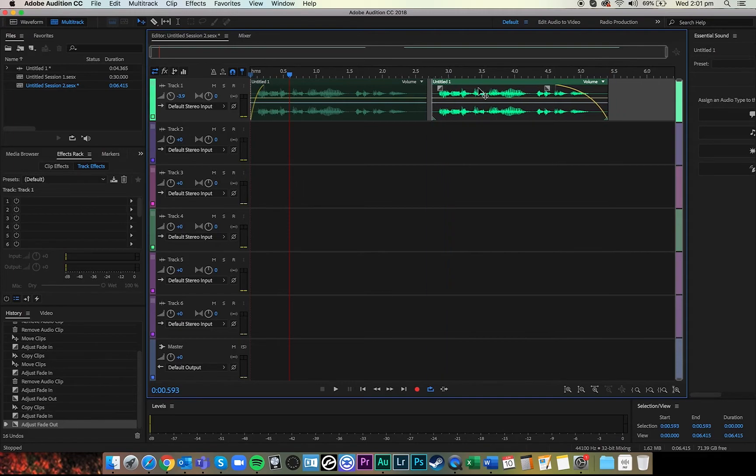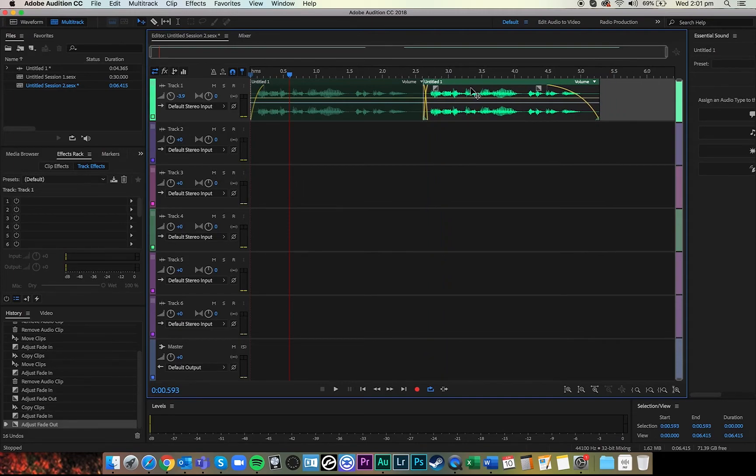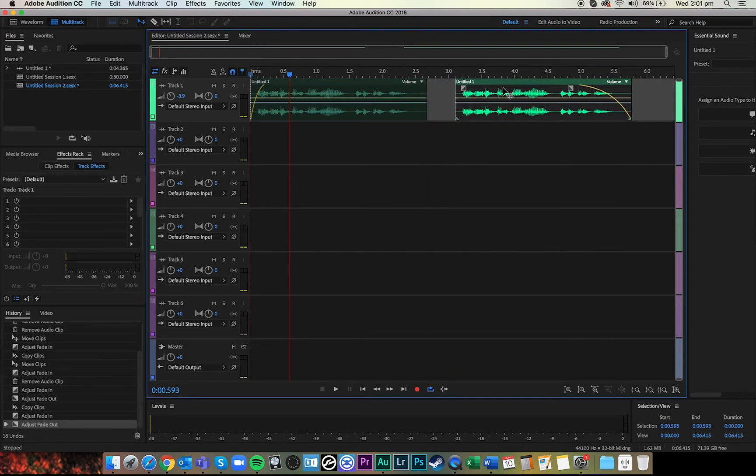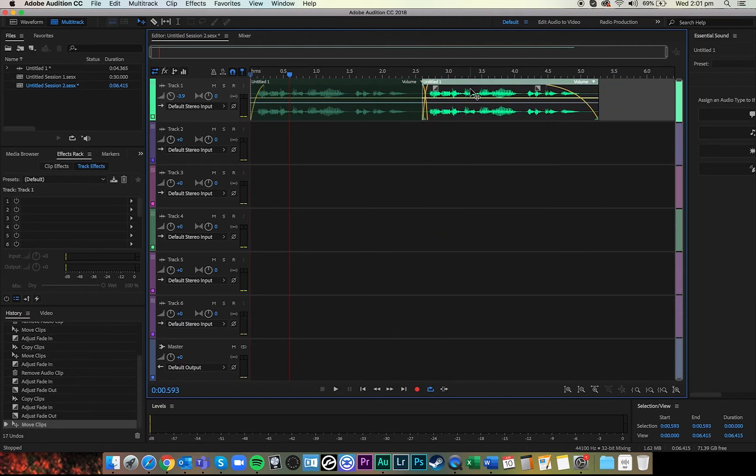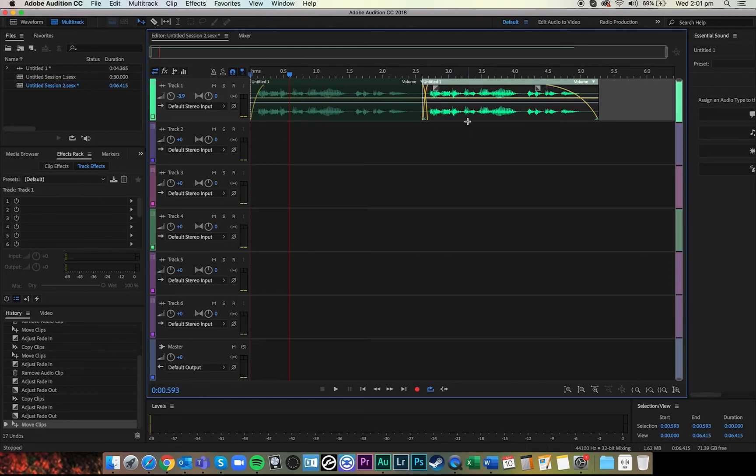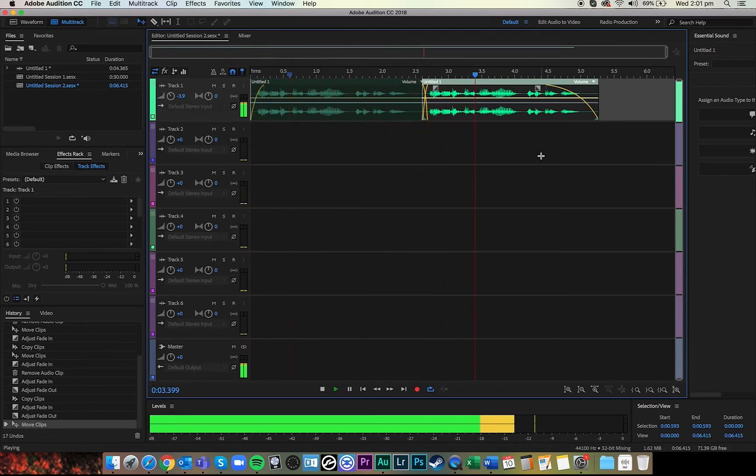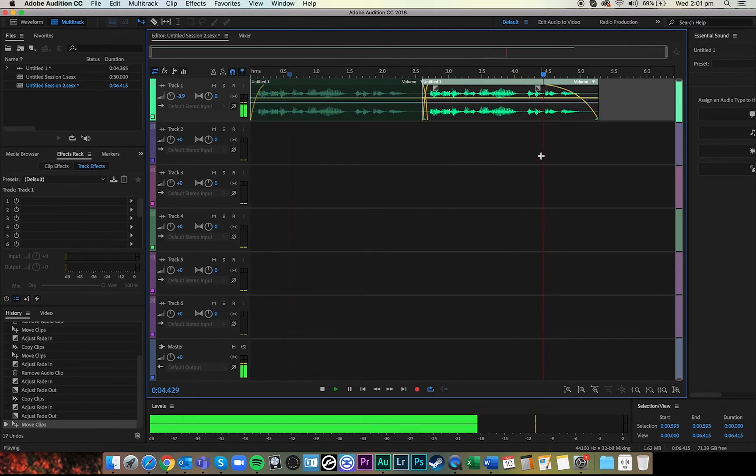So you're grabbing the clip ahead of the previous one and you slide it over the top like that and it creates a crossfade. And then you can hear: This is test audio sequence one, this is some test audio sequence one.